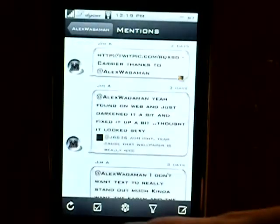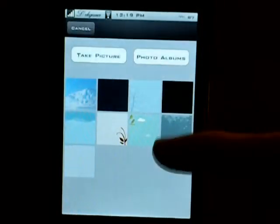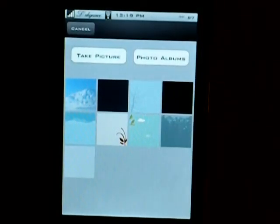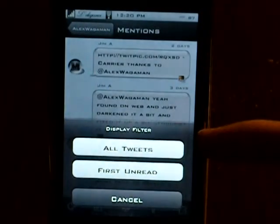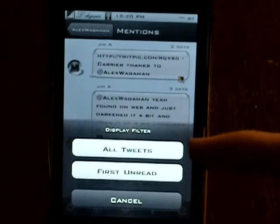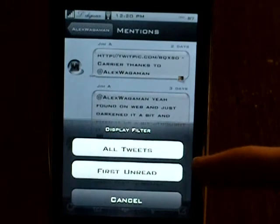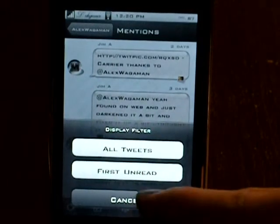A couple other functions: you can refresh, this is to mark all of them read, this is to change the background — which I just have set to simple. You can also take it from your photo albums to any picture you want, which is really cool. You can also use the display filter for all tweets, or the ones that aren't read, all that kind of stuff. And again, just to make a new tweet.